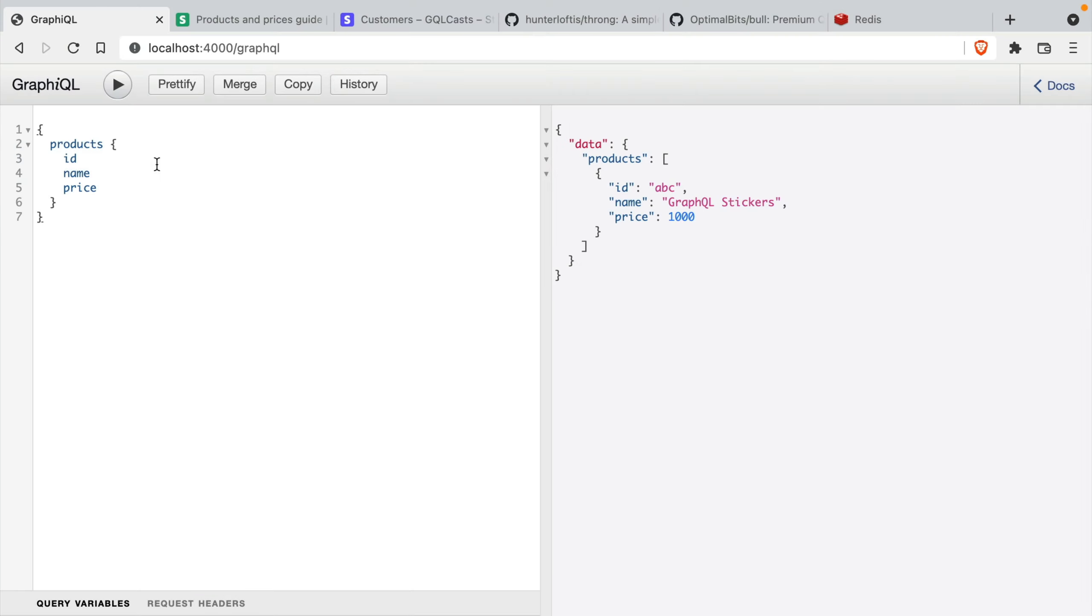And if we head to the graphical interface, we can create a query to fetch the products from our API. We only have one. It's just for the example of this video.